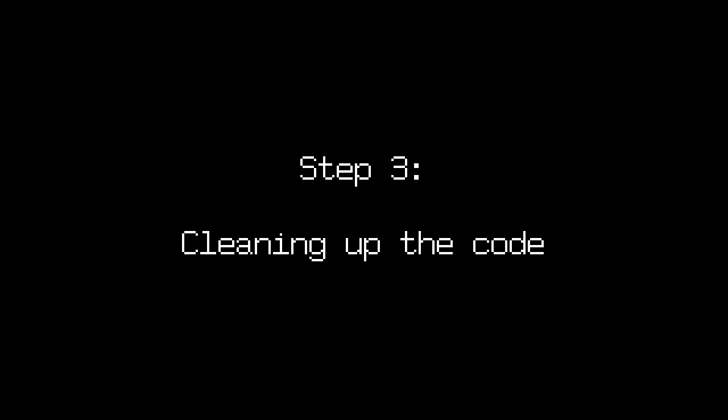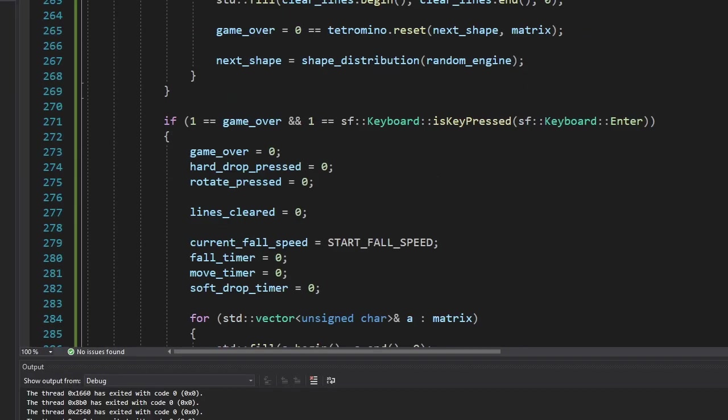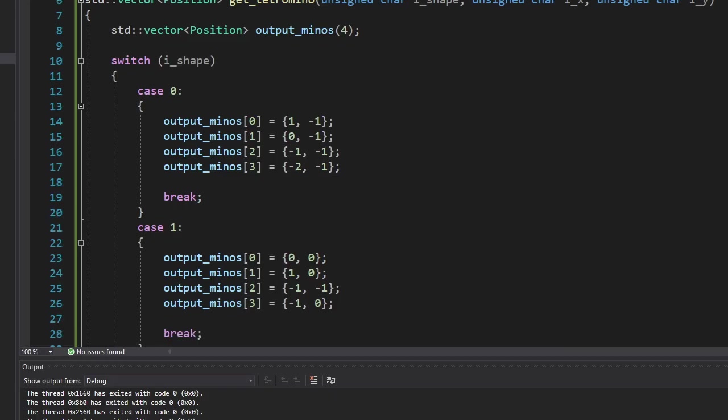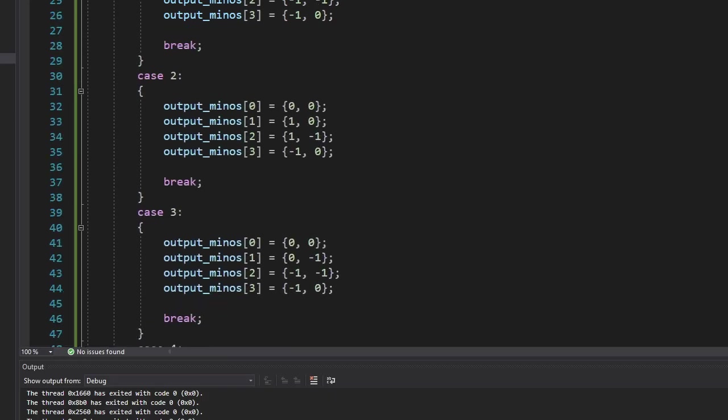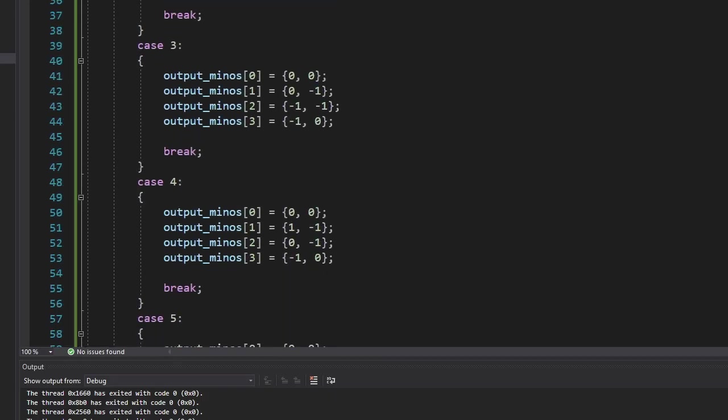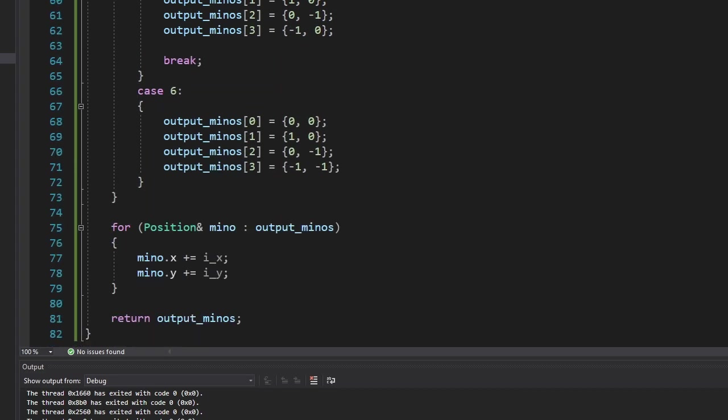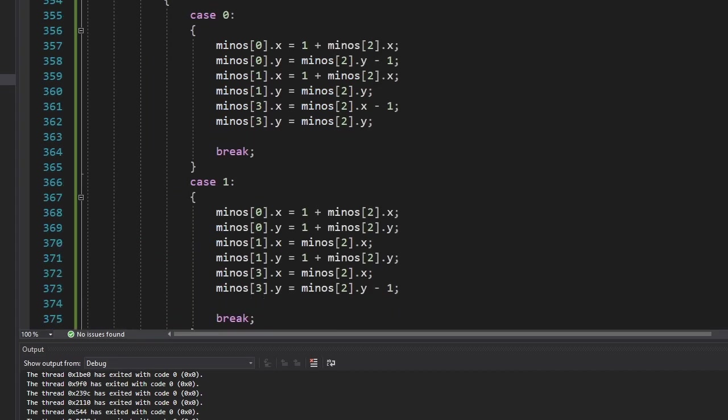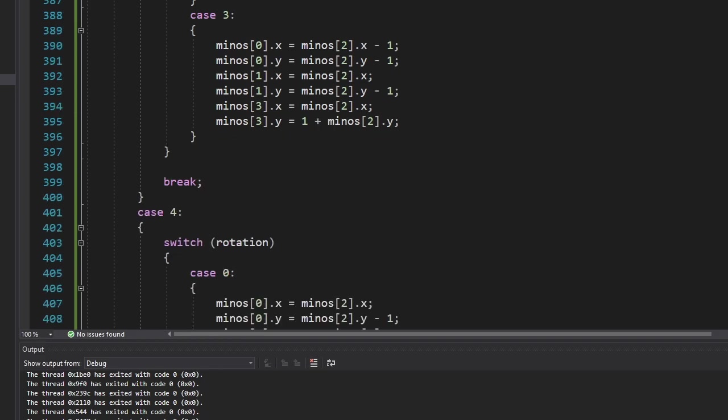However, there's one more thing left to do. The game is working amazingly. But the code is very messy. So let's clean it up. I made a new function that returns an array of minos based on the given shape. With this function we'll have less repetition in our code. Then I decided to rewrite the rotation algorithm.